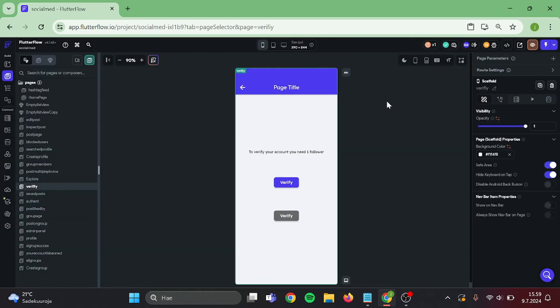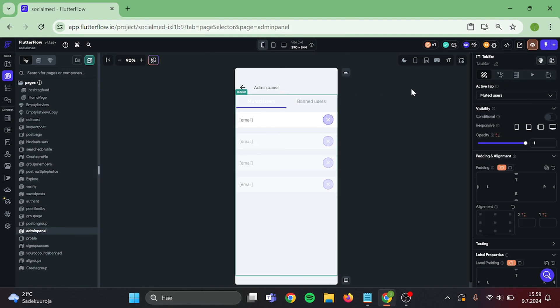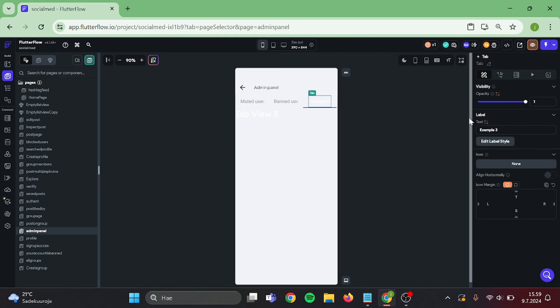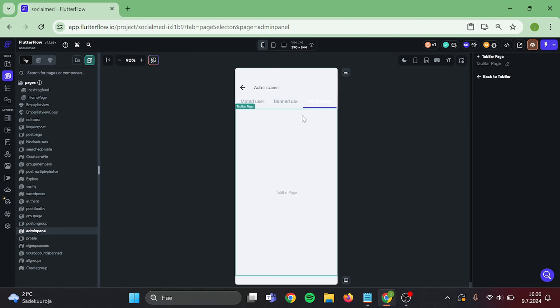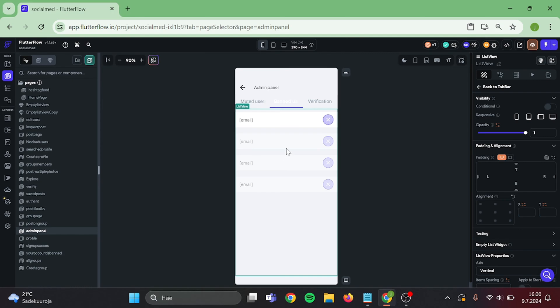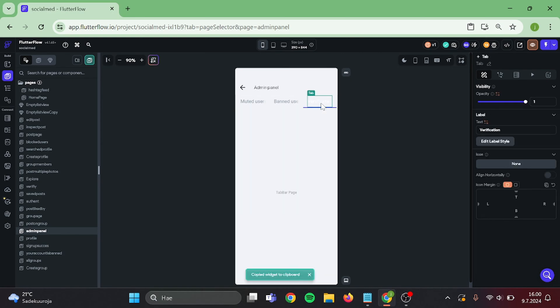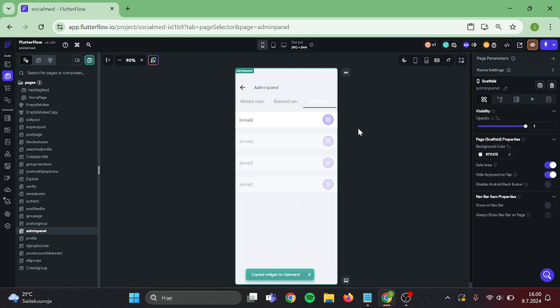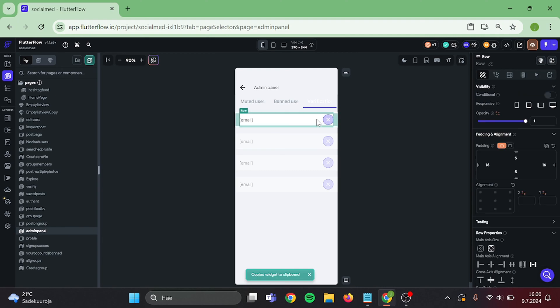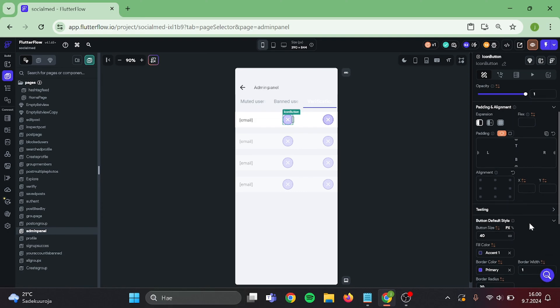Now go to admin panel. Add a new tab in here. We will call this verification. Delete this and copy and paste list view from the other page. Take a copy of this icon button and paste it back in here. Then change this icon to be check mark.